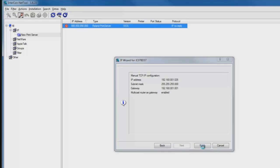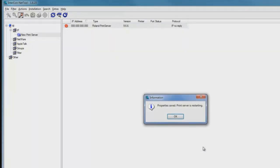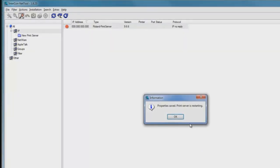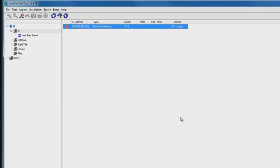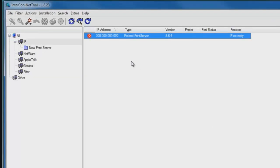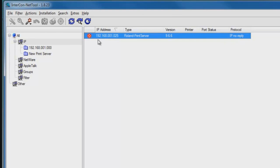Intercon NetTool displays the message, property saved and print server is restarting. We click OK to close this window, and we'll notice that we'll see a change in the IP address in the Intercon NetTool window. You'll notice that the IP address has been updated to 192.168.1.25.